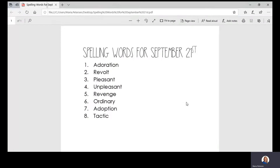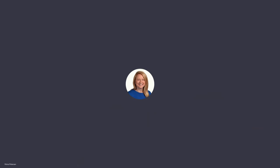Here are your spelling words for this week. Number one is adoration. Number two is revolt. Number three is pleasant. Number four is unpleasant. Number five is revenge. Number six is ordinary. Number seven is adoption. Number eight is tactic. When you're done with this video, your assignment says you have to do two spelling menus. I've posted your spelling words and your spelling menu, so once you're done with the video, make sure you complete two spelling menus.